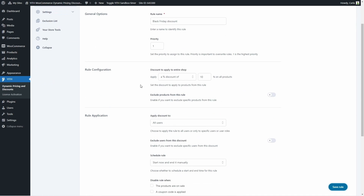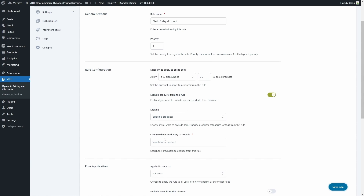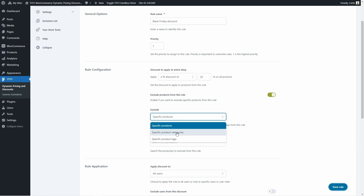Then we have the rule configuration section, where we choose how much of a discount we want to apply to the entire shop for this rule. We can choose to apply a percentage discount, a price discount, or a fixed price — it's going to be a percentage discount of 25% on all products. If we want to, we can exclude products from this rule. Keep in mind we've already created an exclusion on the exclusion list, so that product will not have the 25% discount applied. But if you want to exclude products specifically from this rule, you can enable the option and choose specific products, categories, or tags.